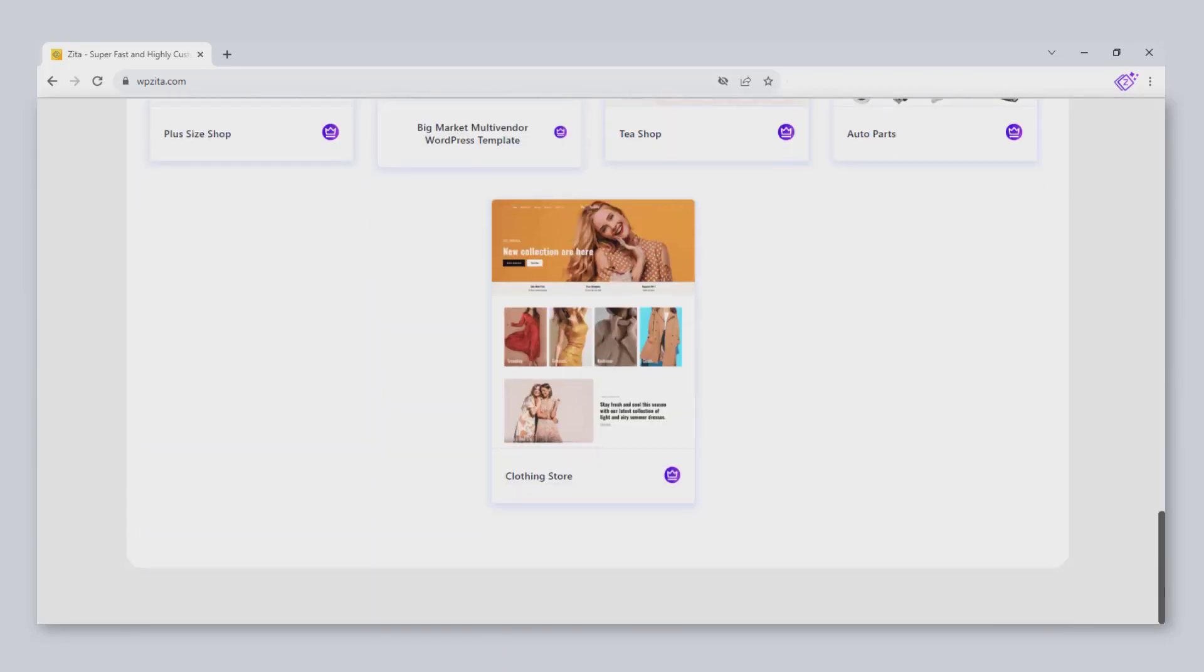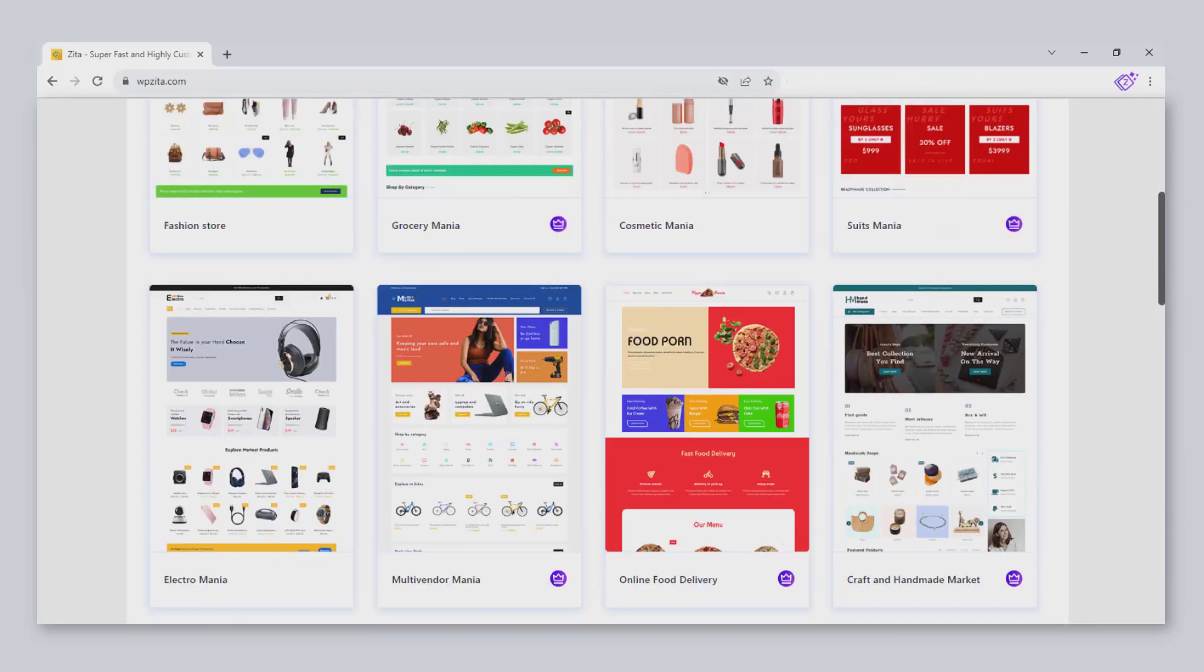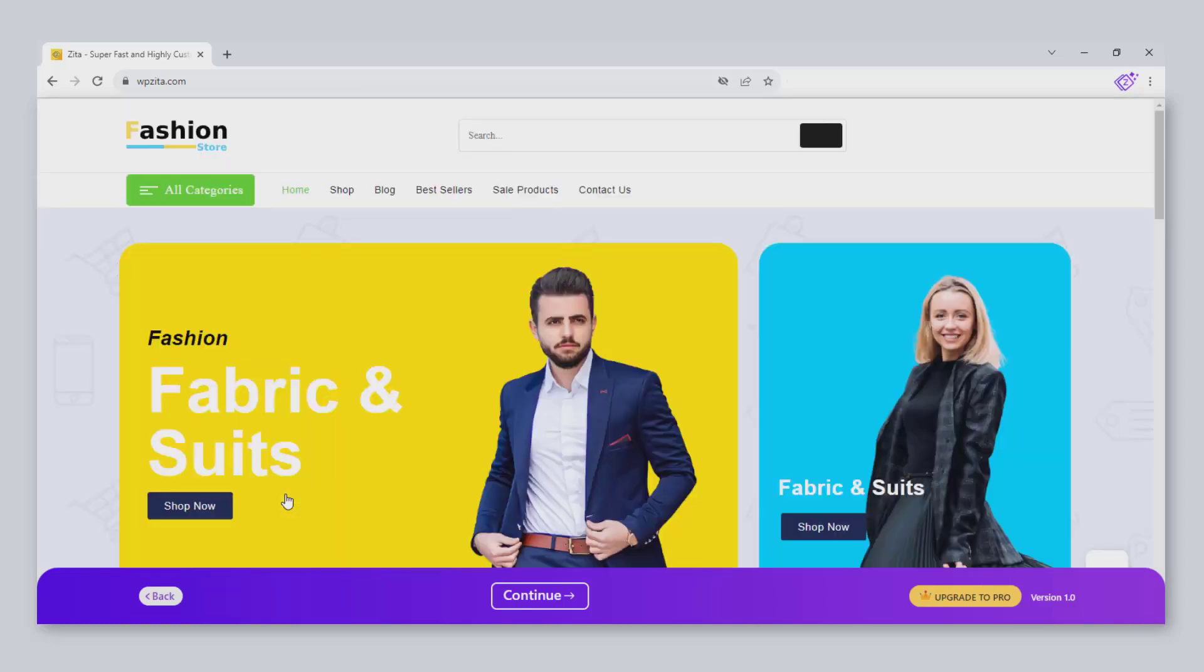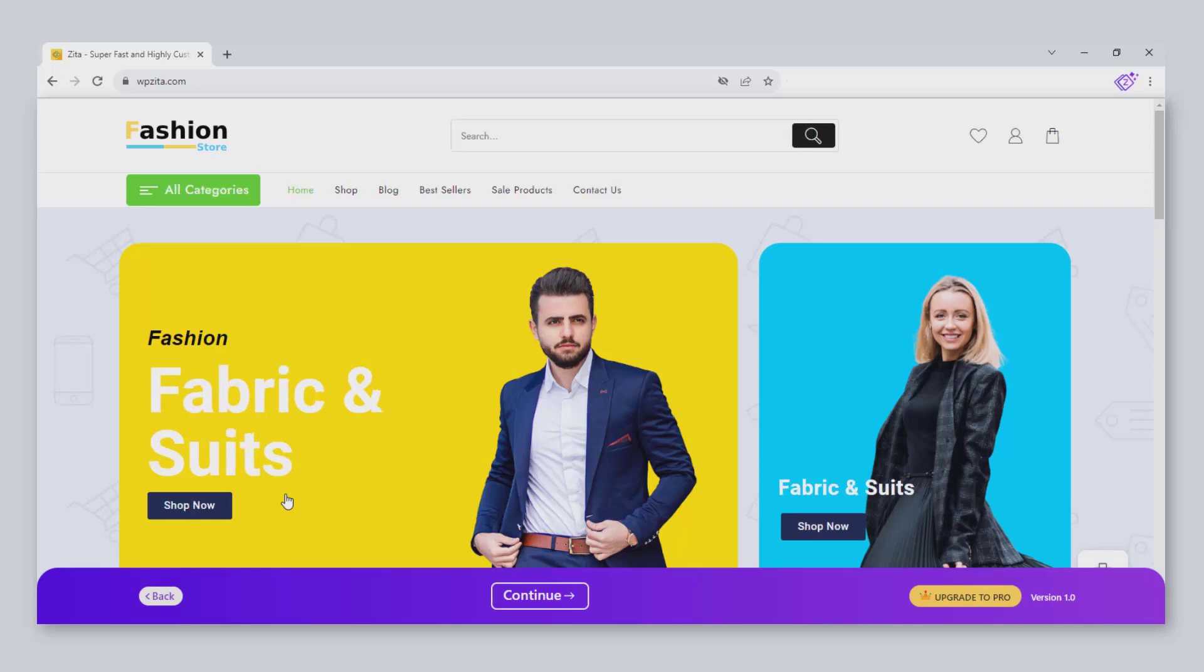Now select your desired template. This is the preview of your website. If you find the site perfect, you can proceed further. Otherwise, you can change the template by clicking the back button. Click on Continue to proceed.